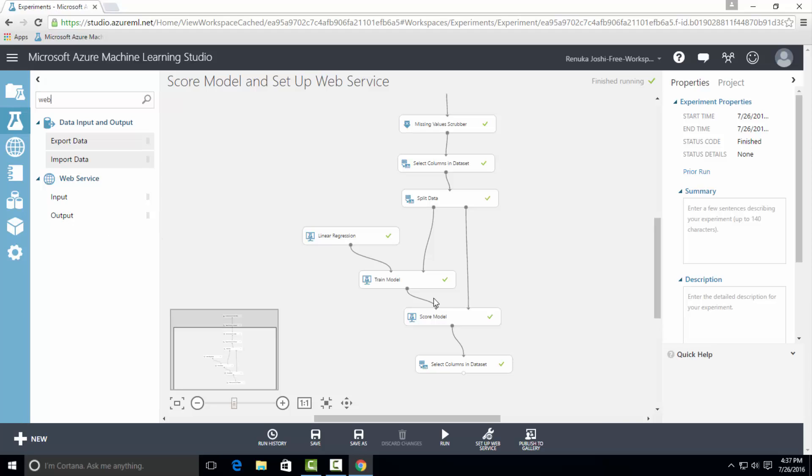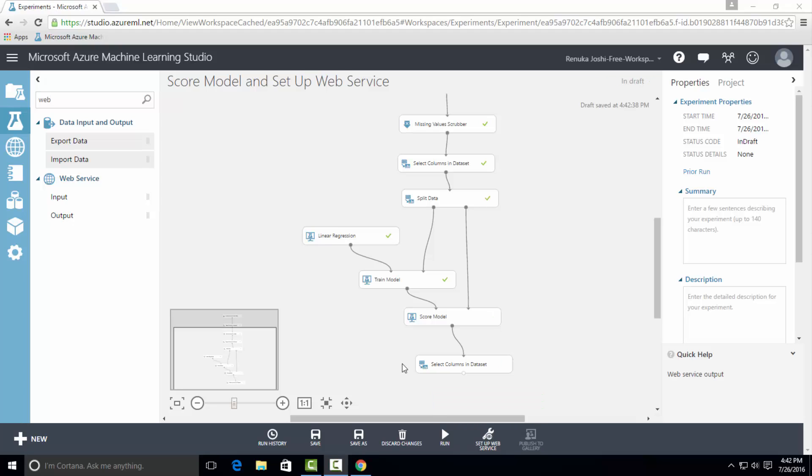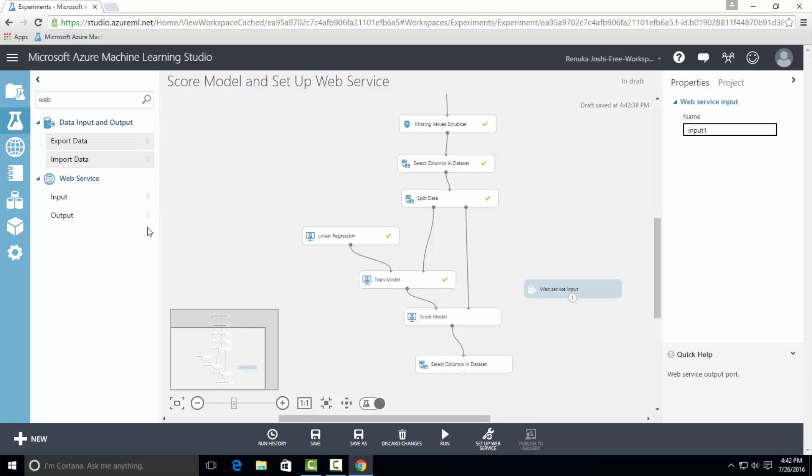Or we can also hit the setup web service button, which is at the bottom of the page, which would determine where to attach these two controls. Now I will use web service input and web service output controls.